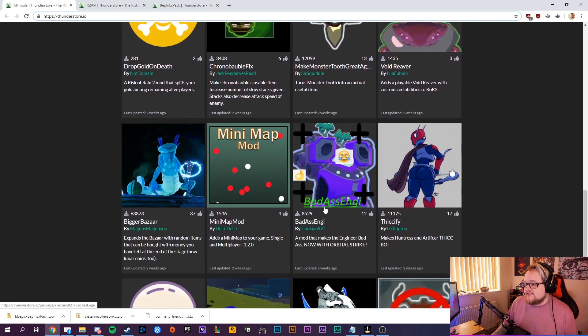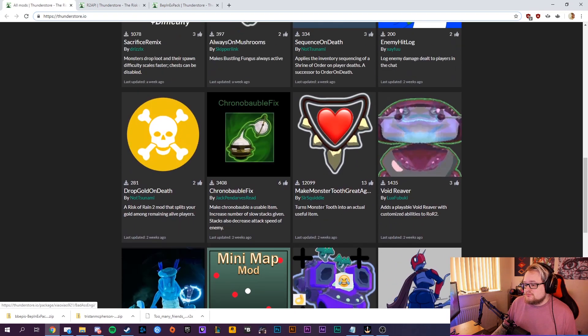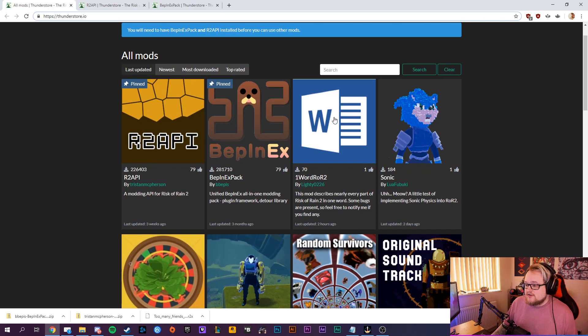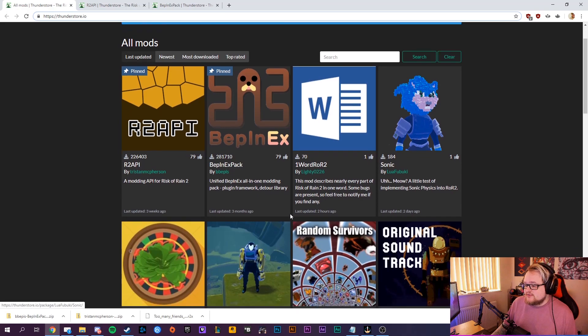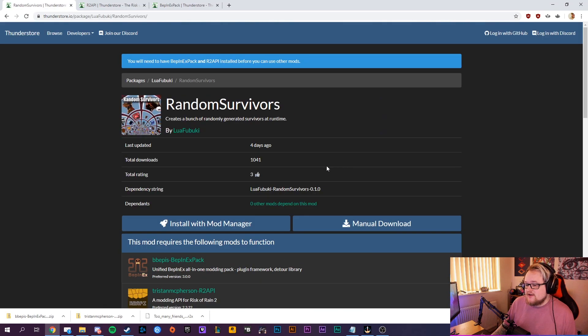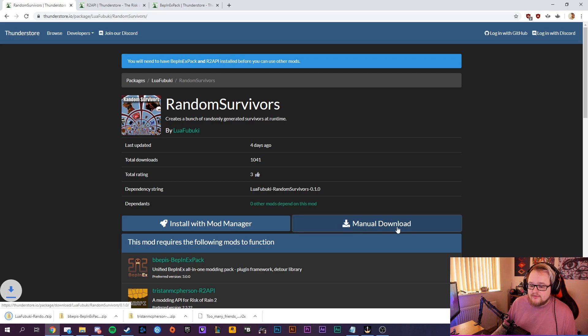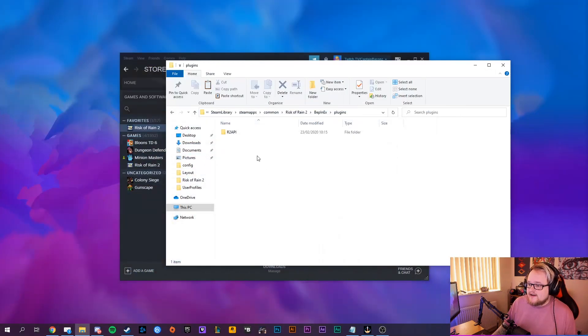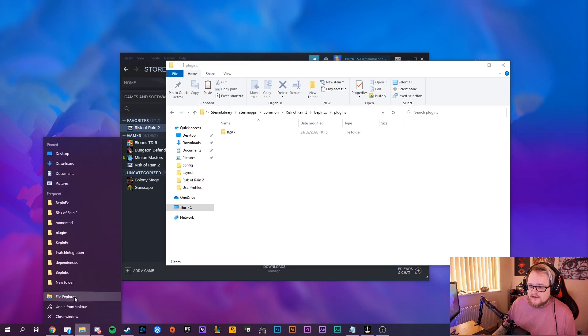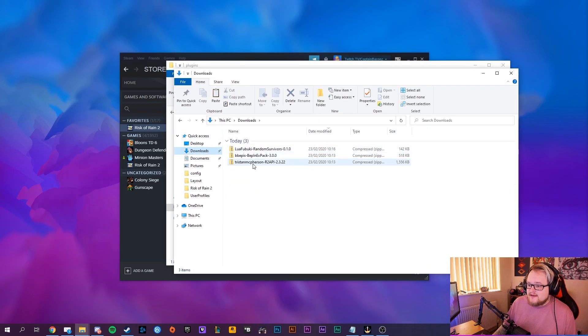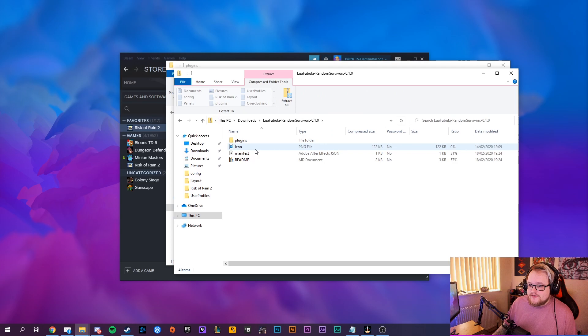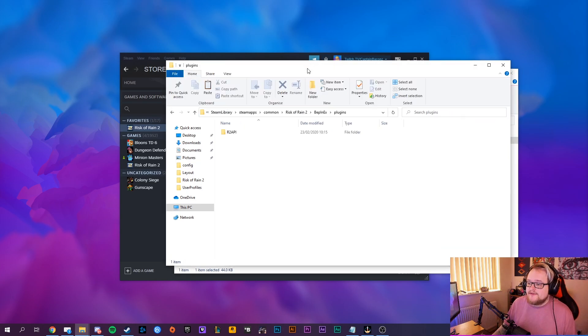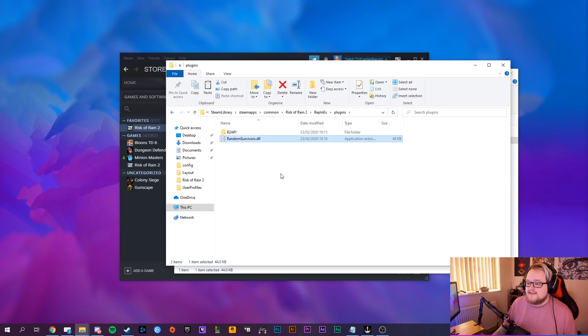Let's have a look, we'll install the random survivors mod, so we'll download that. That'll download a DLL file, so if we go into our downloads folder, you've got the random survivors there, plugins, random survivors. You just copy the DLL file, you place it straight into plugins.